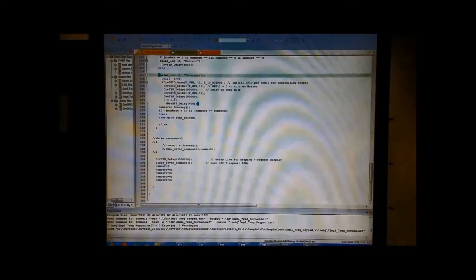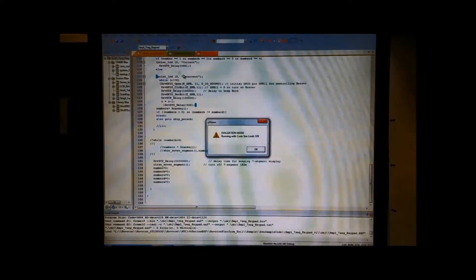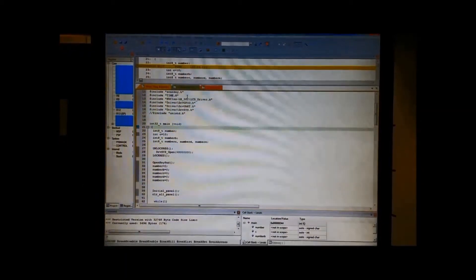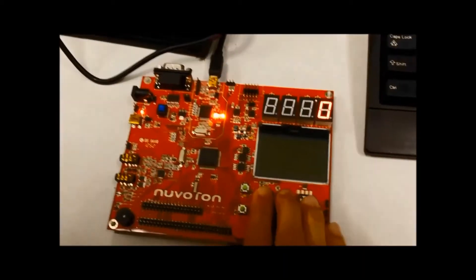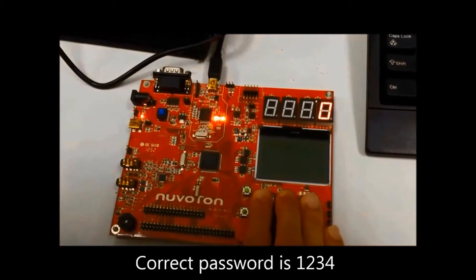0 errors, 0 warnings. Let's have a look here. Actually our password is 1, 2, 3, 4.